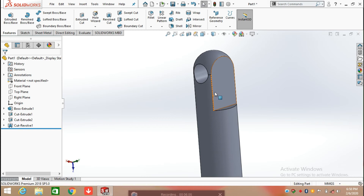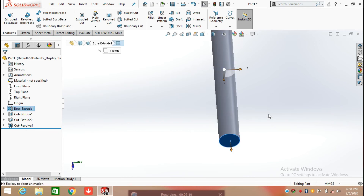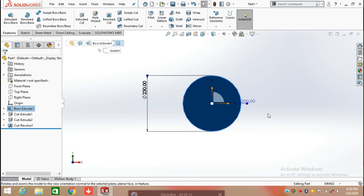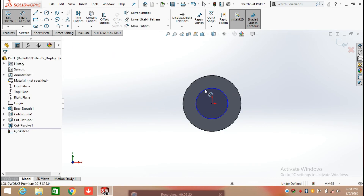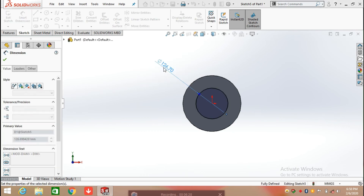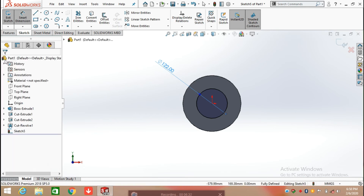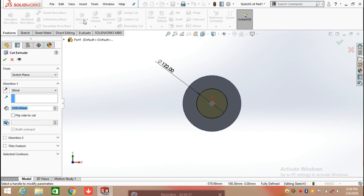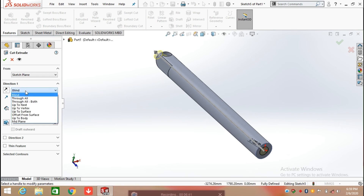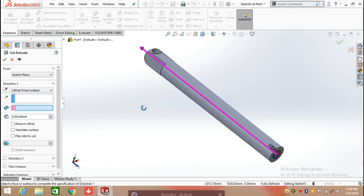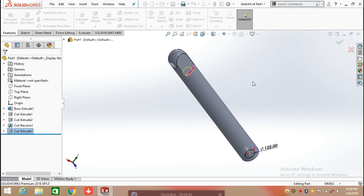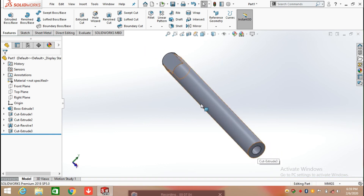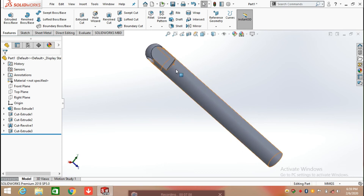After applying revolve cut, select the bottom face and keep this face in normal position. Click on sketch and draw a circle here, defining the diameter of the circle which is 122 mm. Click OK and select feature, then select extruded cut. Select offset from the surface from the direction feature and select this one face, and enter the value which is 50 mm, and click OK. Basically here we are producing a cut offset from the surface having a distance of 50 mm.